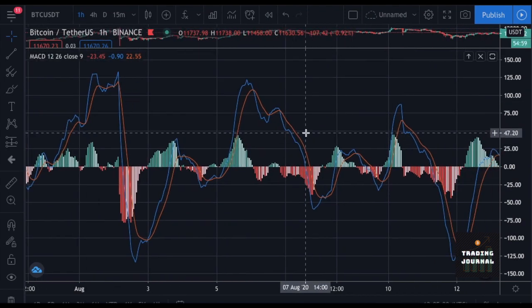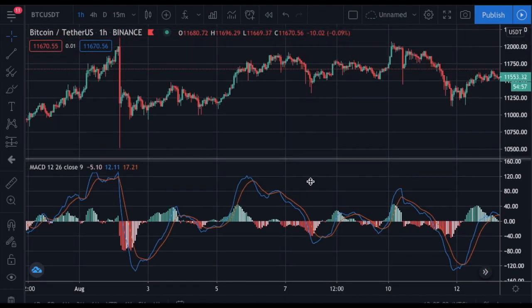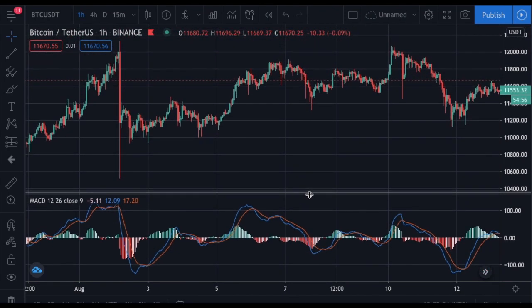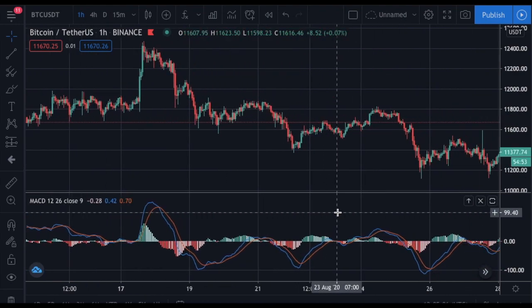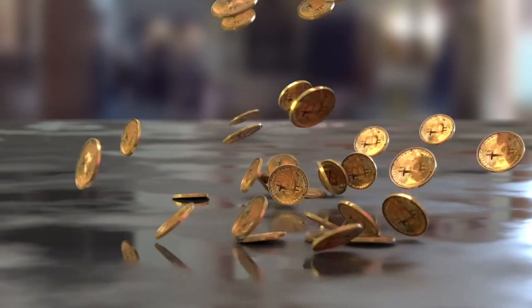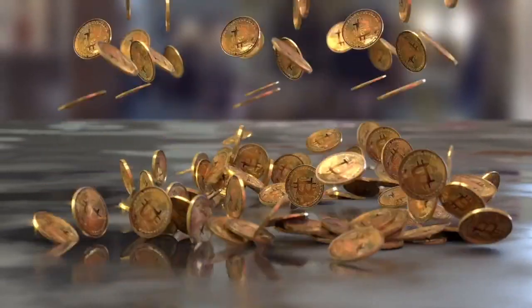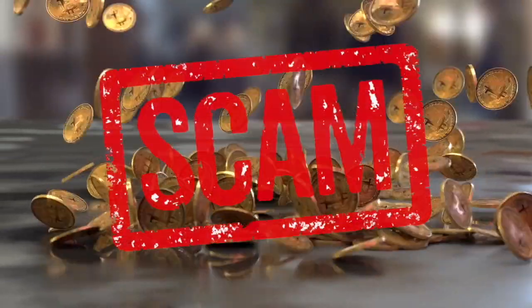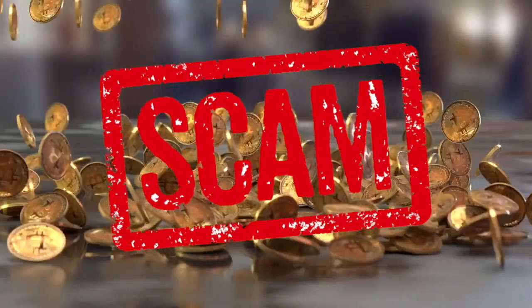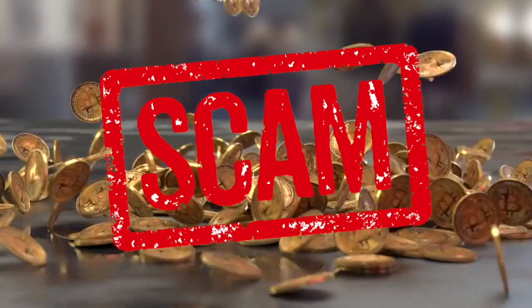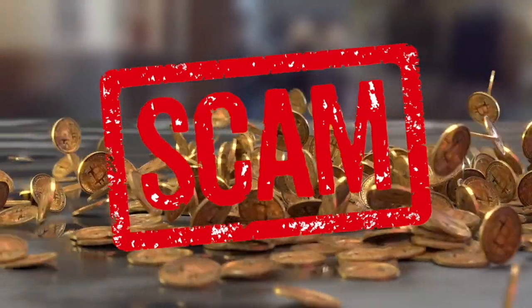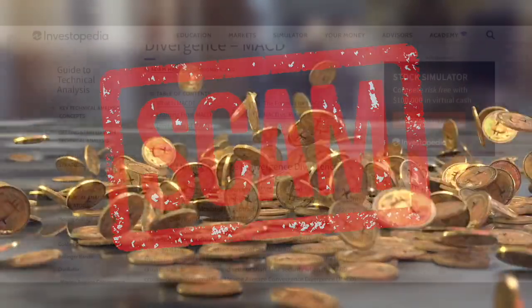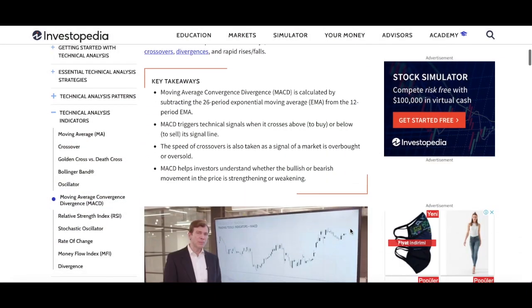Please note that nothing in this video or in this channel is investment advice, and the trading journal channel is not responsible for any kind of loss. Remember that before starting to use any strategy, you should backtest it. Don't believe that a simple strategy can make you a bitcoin millionaire just because some YouTube trading mentor told you so. Go test the strategy for yourself before losing money.